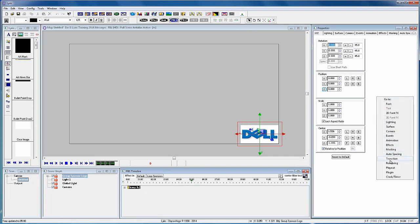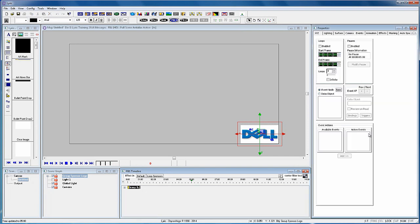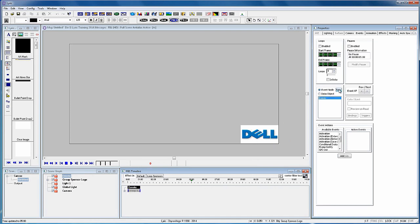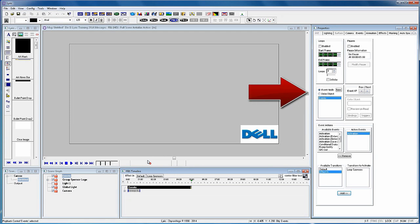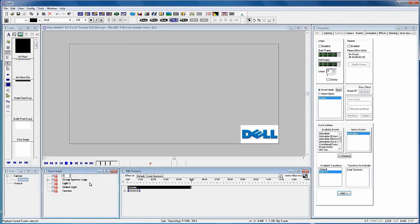So at five seconds add a new event, select activation and from the active transitions select Loop Sponsors. Notice the new data object in the events section. We will get to that shortly. Rename the event to Trigger Loop Sponsors so it is easier to see in the scene graph.